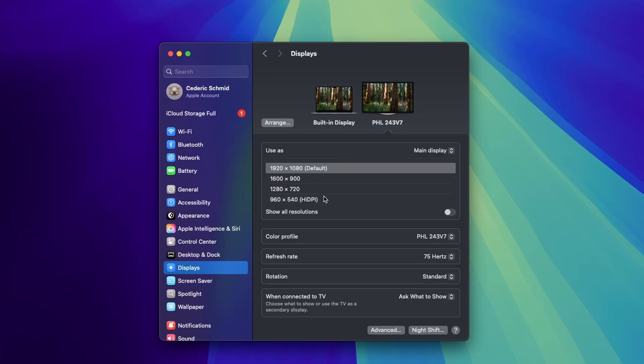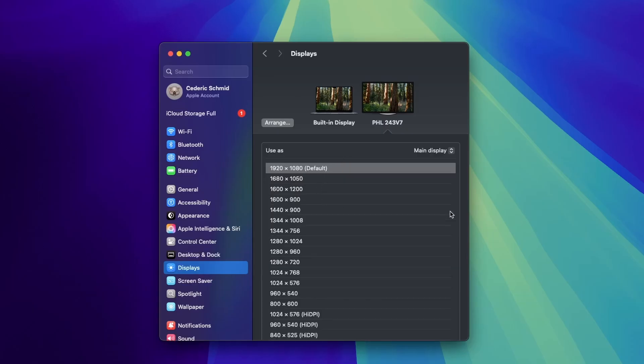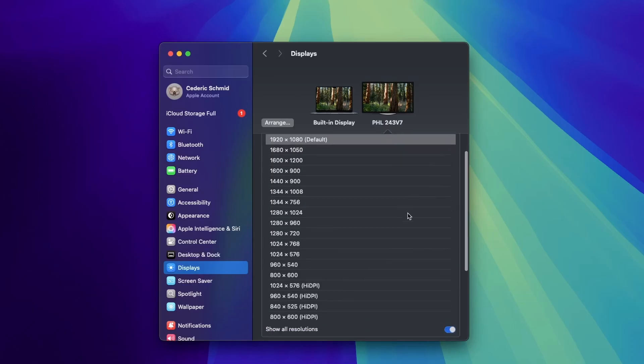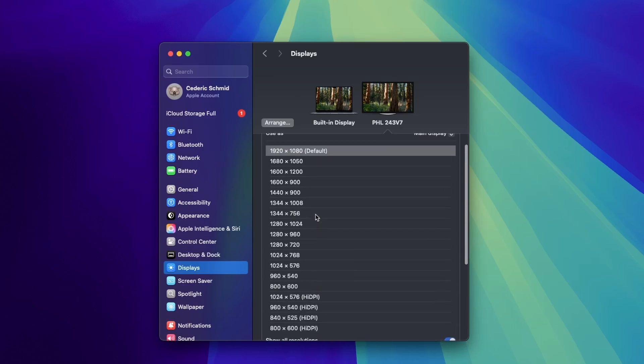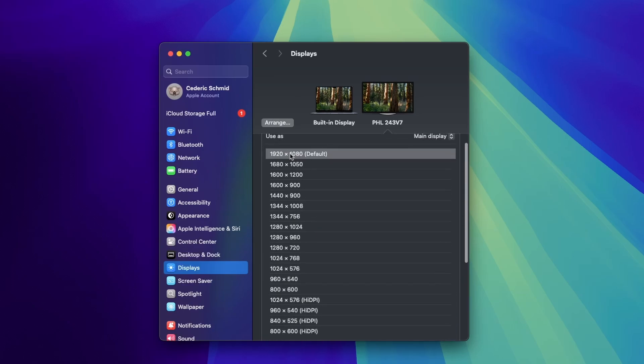Below, enable Show all resolutions. Then, choose the display's native resolution, for example 1920x1080 in this case.